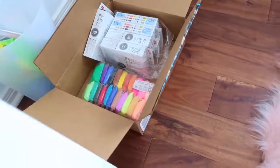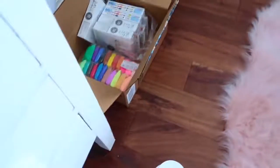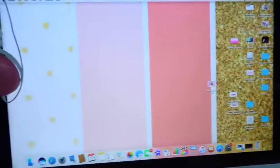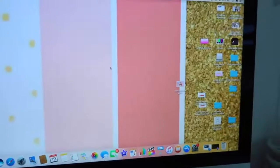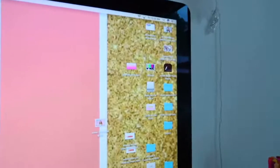I wanted to show you this since this is a vlog — yesterday I ordered a bunch of slime supplies and the Daiso clay and Polymer clay are here. This is my iMac, this is where I make all of my thumbnails. I'm just on my desktop right now, here's my little mouse.